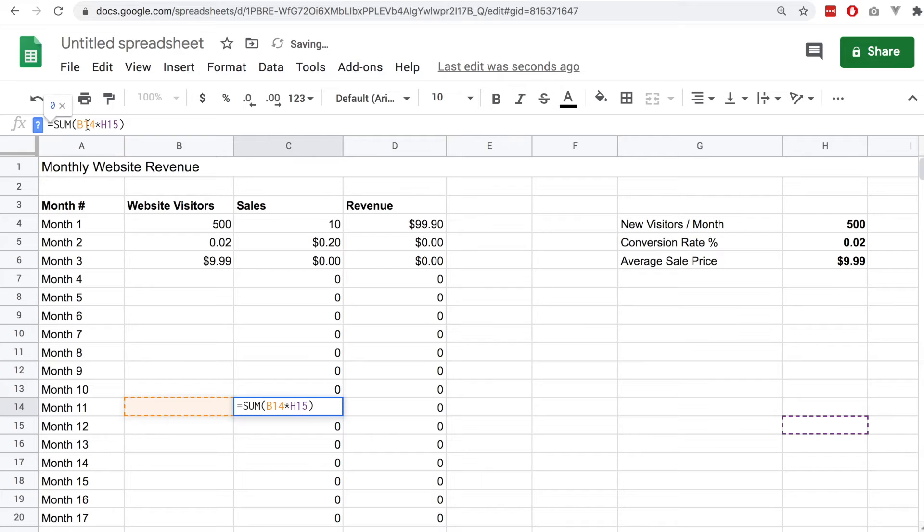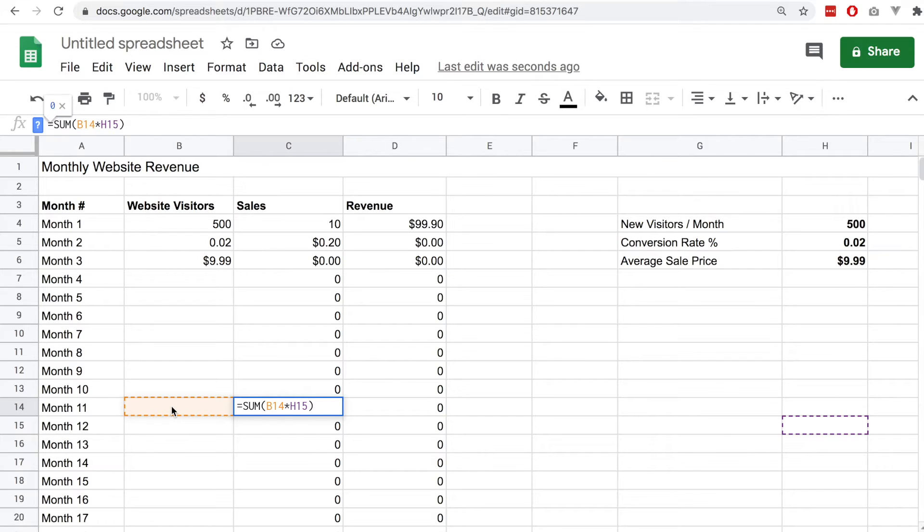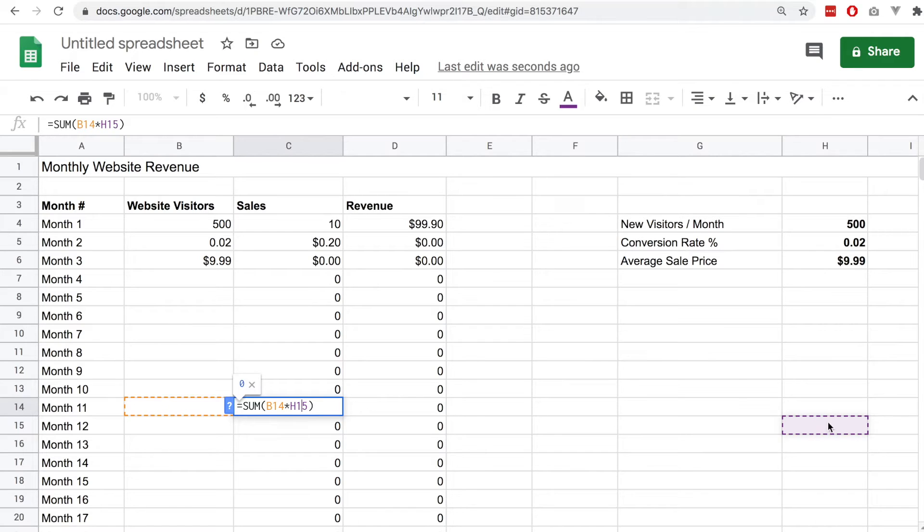If we open the next column we can see we've got this equation and the first cell in the equation is correct. We want it to automatically take the cell for the new row each time but the right cell is not what we want.